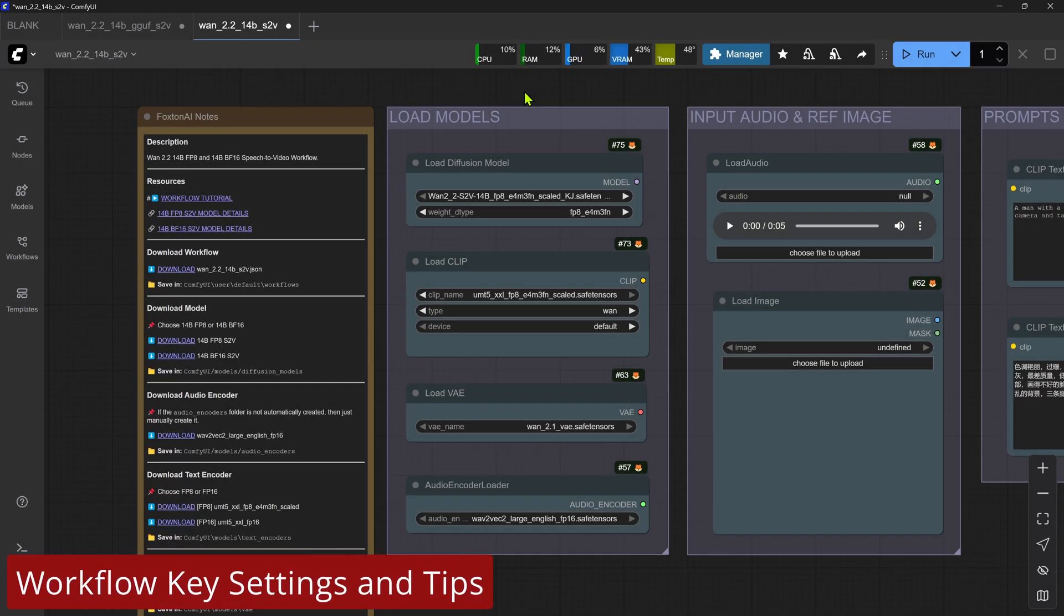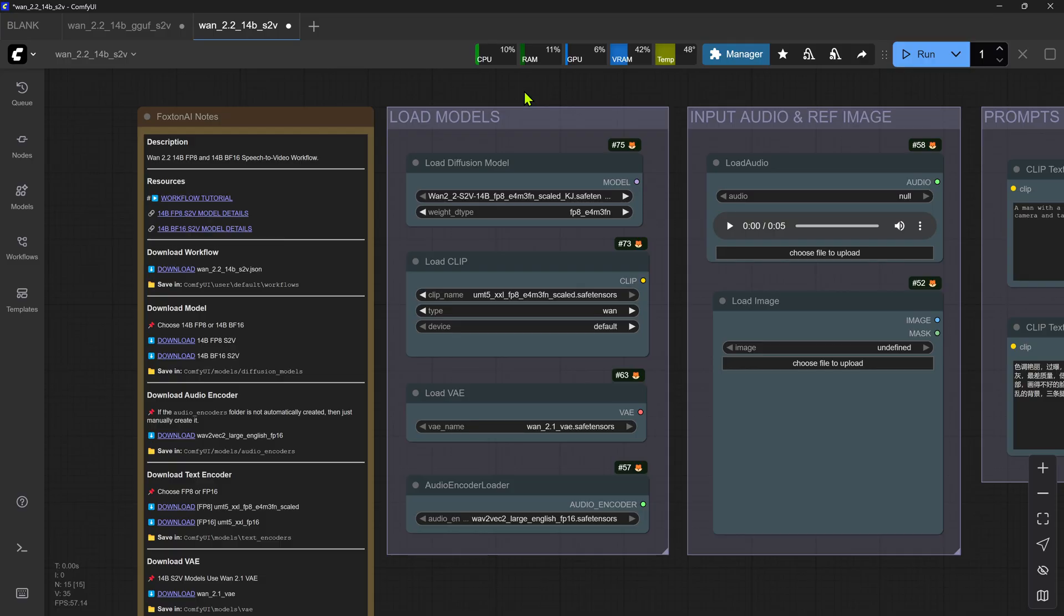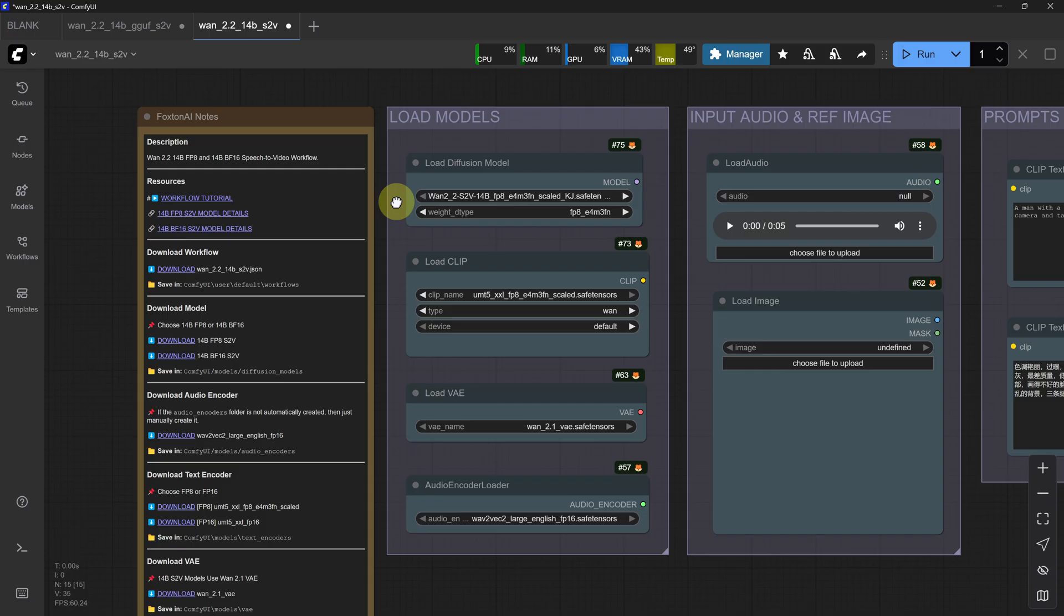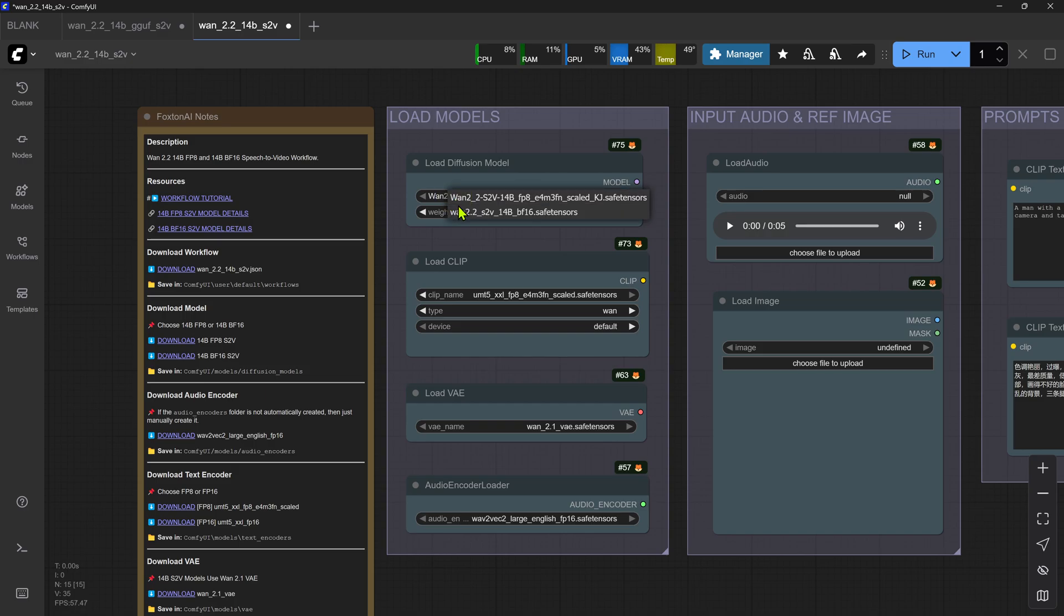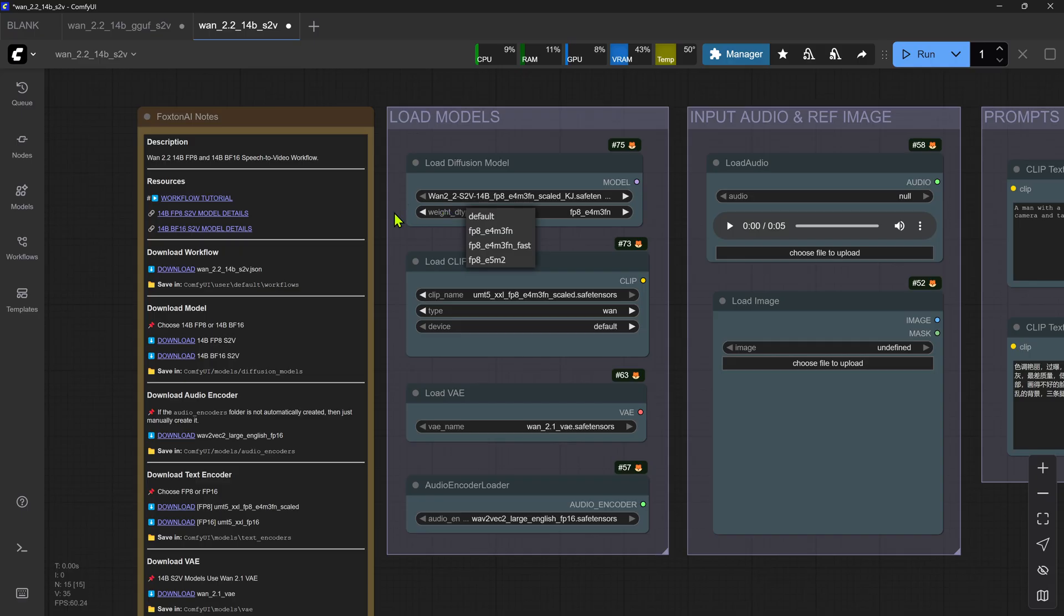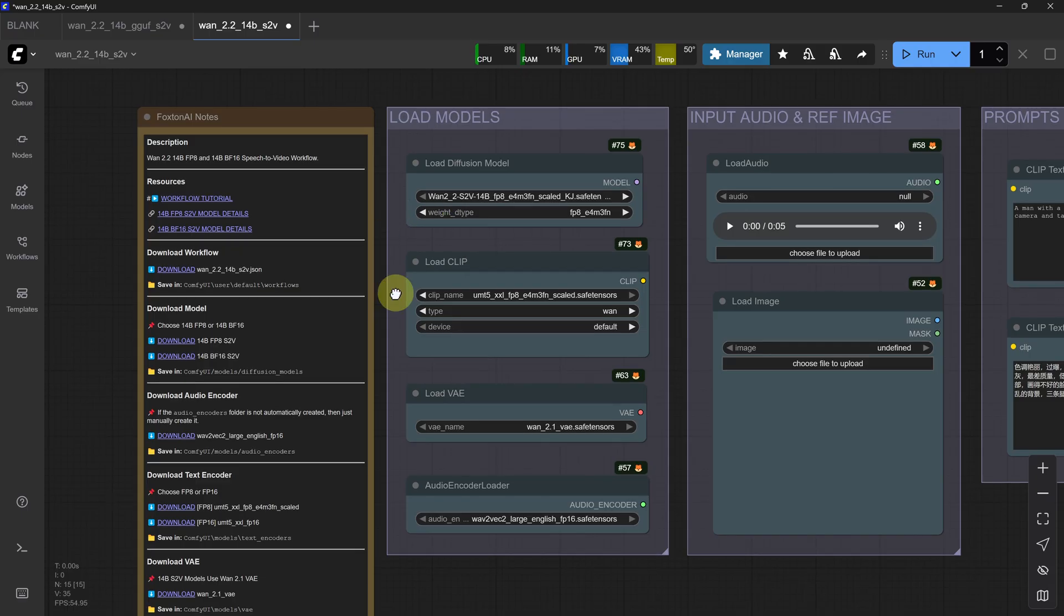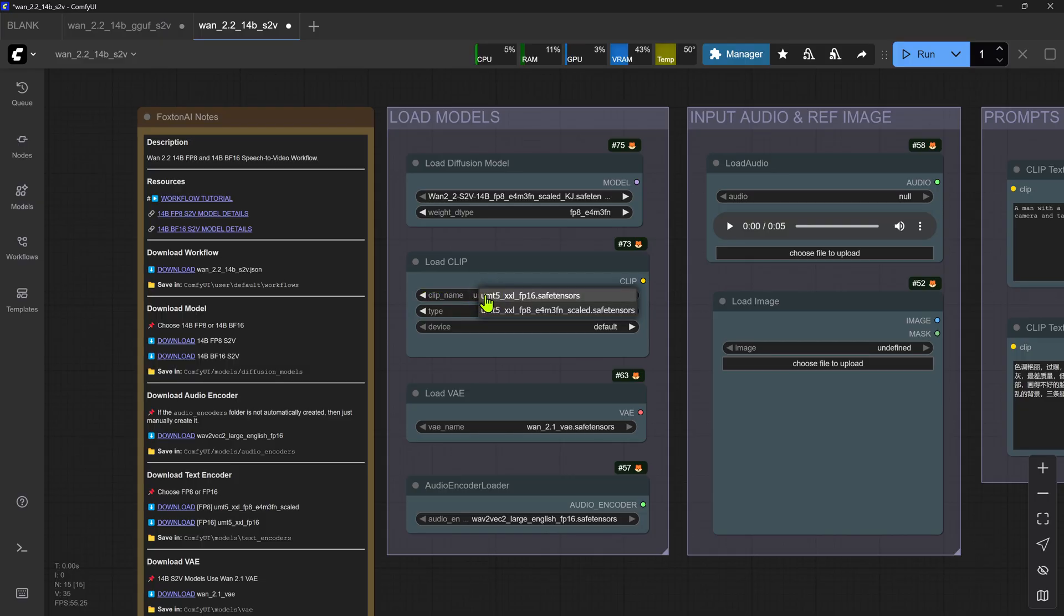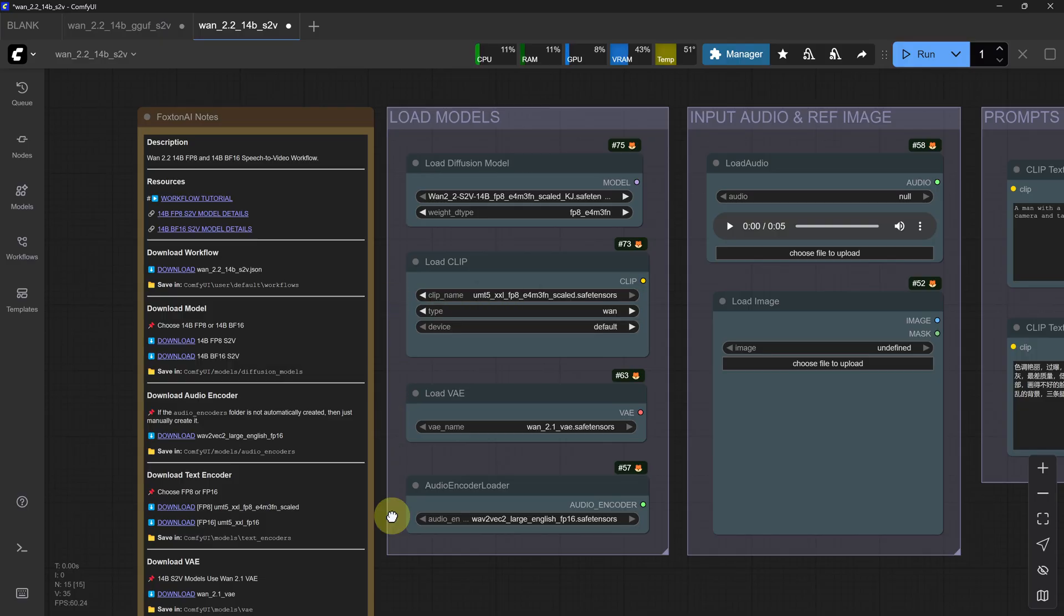Let's run through some of the key settings as well as a few tips for the workflows. We'll use the 14B STV workflow as the starting point and jump over to the GUF STV workflow where it differs. Let's start with the Load Models group. The 14B STV workflow is set up with a default use of the FP8 model and FP8 model weight type, so if you want to use the BF16 model, then just select it in the top node, and for the BF16 weight type, you may want to select Default for FP16. For the text encoder in the second node, it's set up with the default of FP8, so if you want to use the FP16 text encoder, regardless of whether you're using the BF16 or FP8 model, you can just select it here. In the last two nodes, these are the VAE and audio encoder that we downloaded earlier.